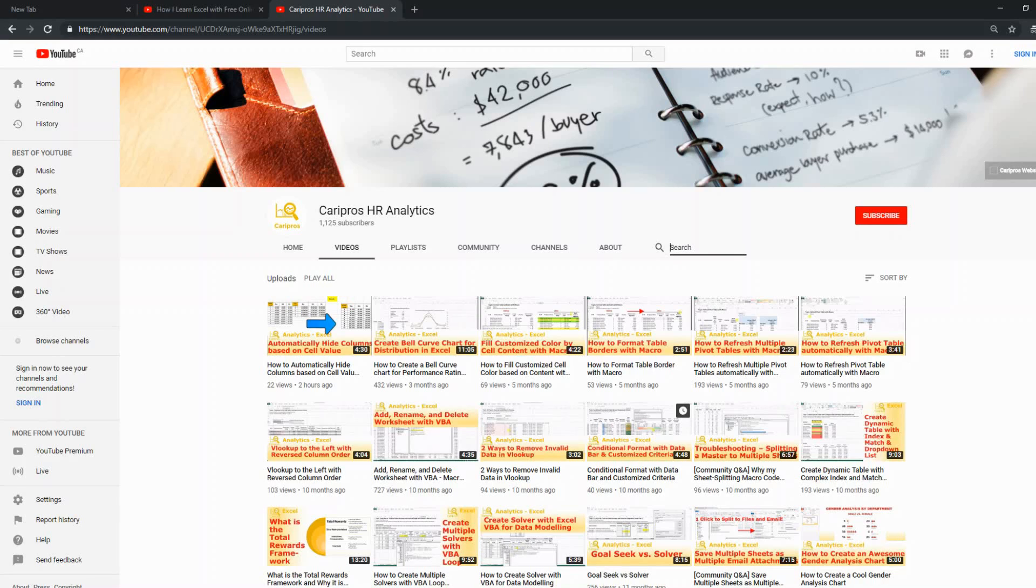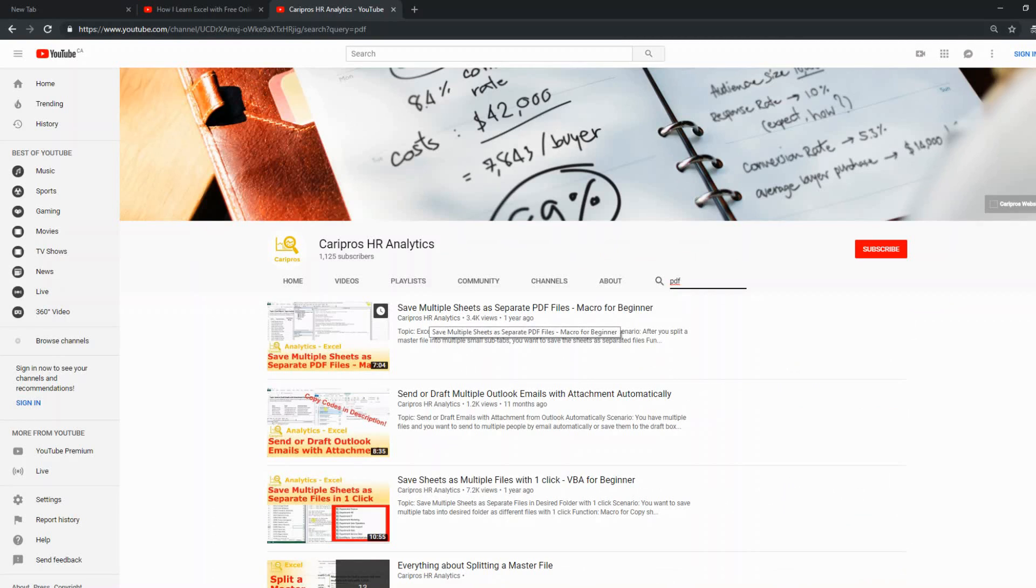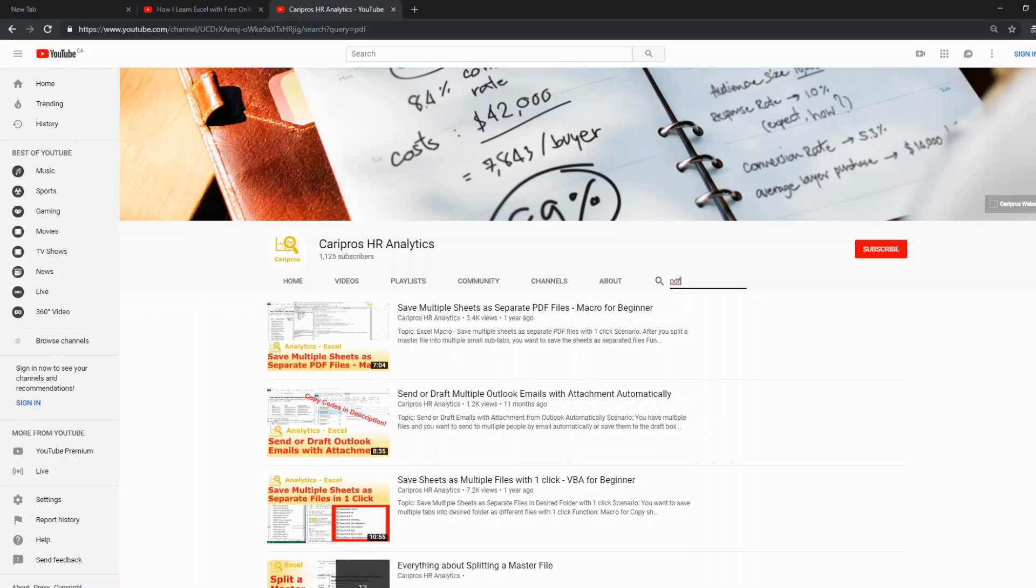For example, I remember I had a video about how to save Excel files into PDF in batches. But I don't remember where I put it. So let's say I just search PDF and I go enter. And here we go. So this is the video where I talk about saving multiple sheets as separate PDF files in my channel. That can help you reach the resources you need much more efficiently.